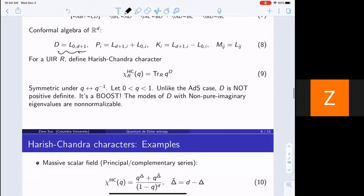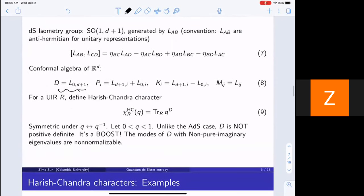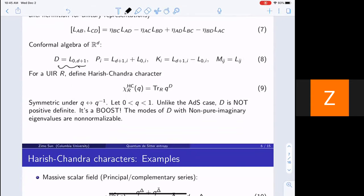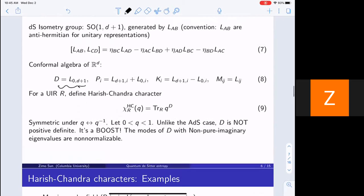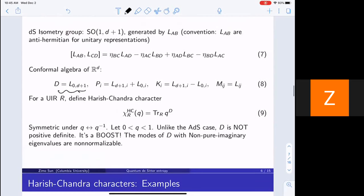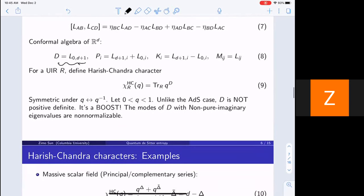I want to emphasize the difference between the de Sitter case and the ADS case. In the ADS case, D is a Hermitian operator representing the Hamiltonian, so it's bounded from below, positive definite, and you have a discrete spectrum — it's just a sum over states. But here, D is an anti-Hermitian operator because it's a boost, so D has no real eigenvalues.